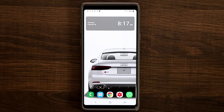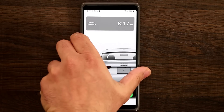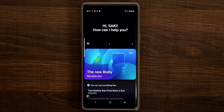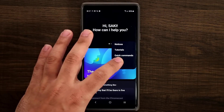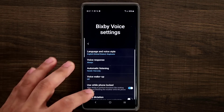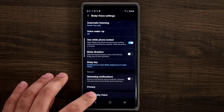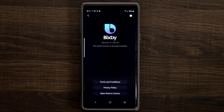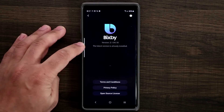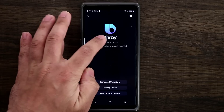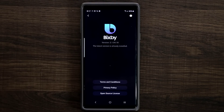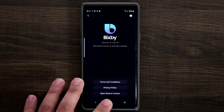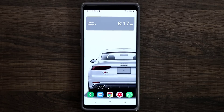To make sure you have this update, go into Bixby, tap the settings icon, scroll all the way down to 'About Bixby Voice,' and make sure you've got the latest version installed. If it's not installed, it's going to prompt you to update it. Once you do that, you're good to go.